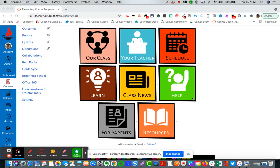Our class, your teacher's schedule, learn which accesses the modules, class news, a help discussion, and then resources for parents and students.